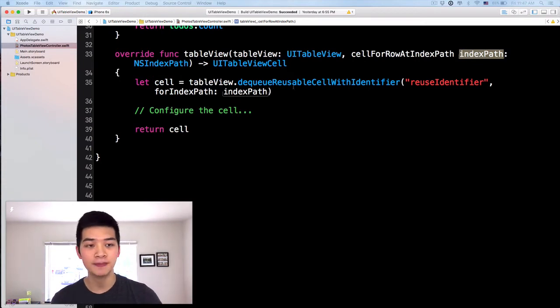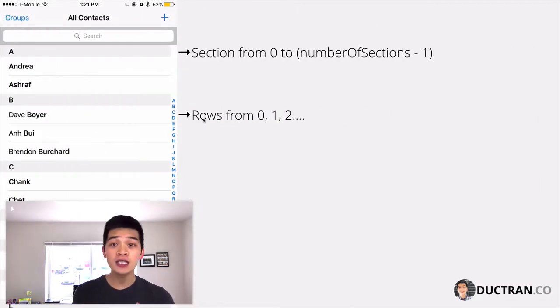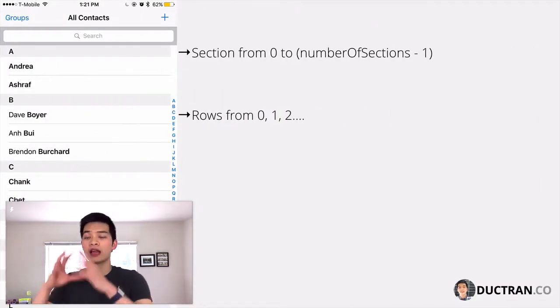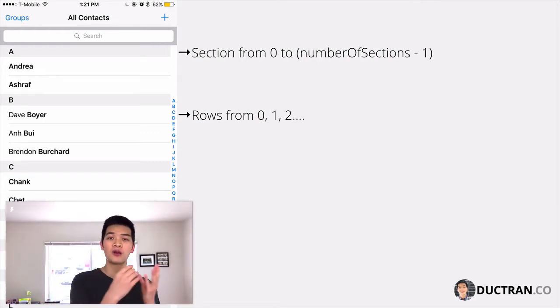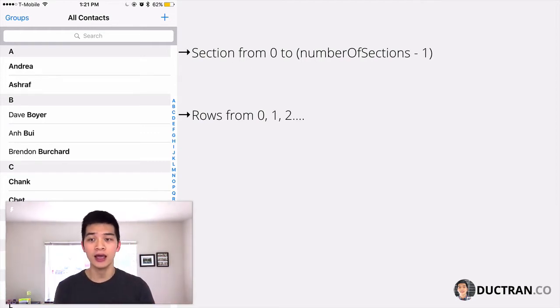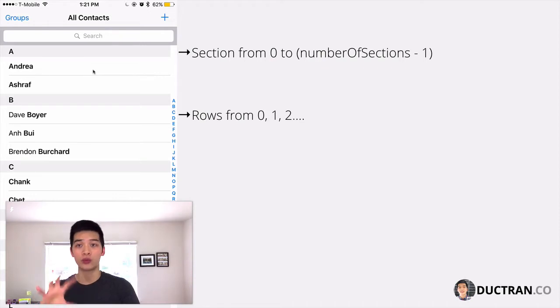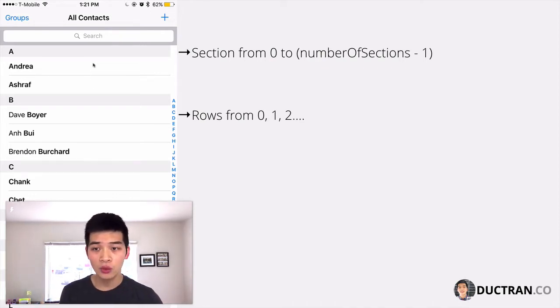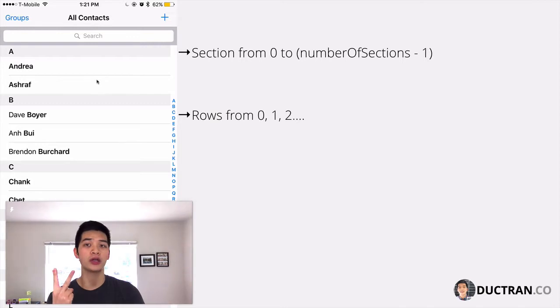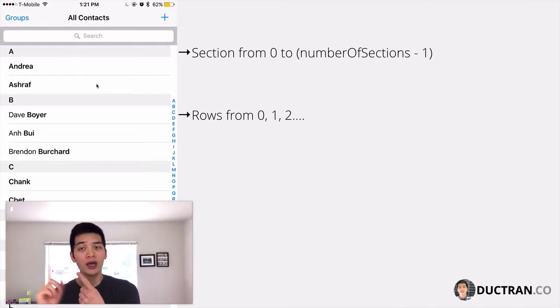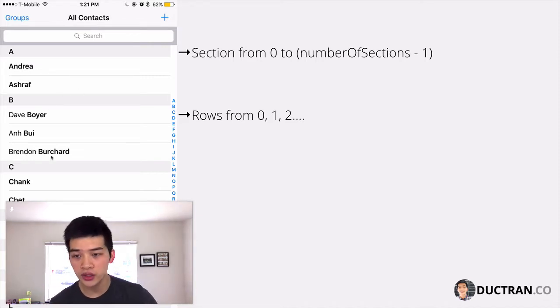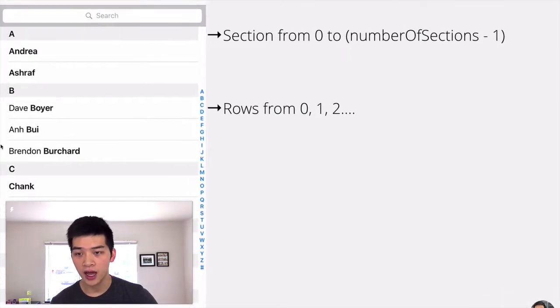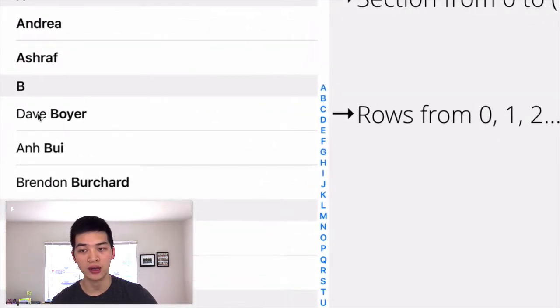Next, what is an index path? An index path is kind of like a tuple or a group of location information for a cell. Each of the cells or each of the rows that you are looking at has two pieces of information so that you can specify the location. The first one is which section is it.